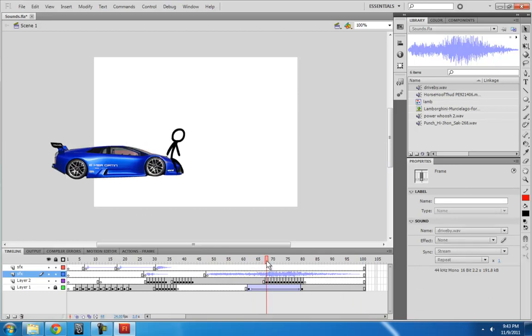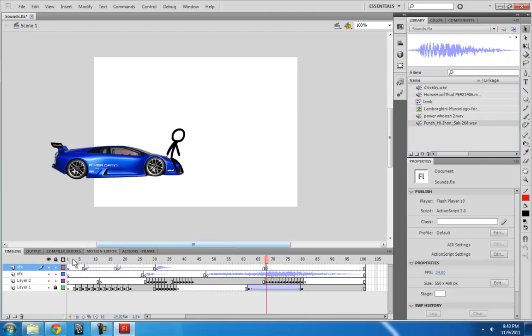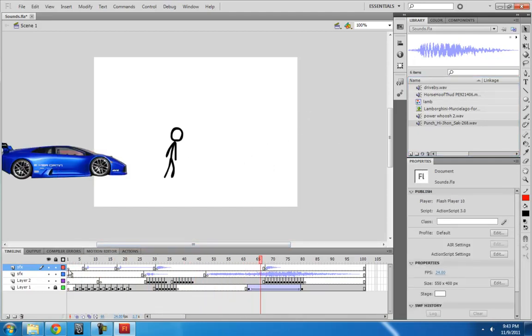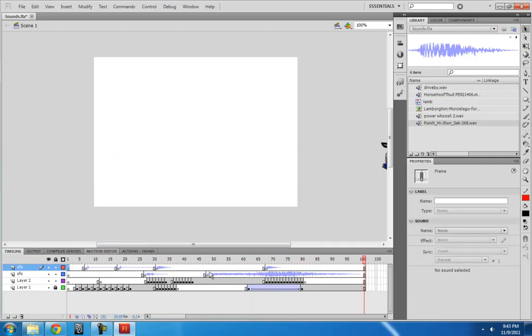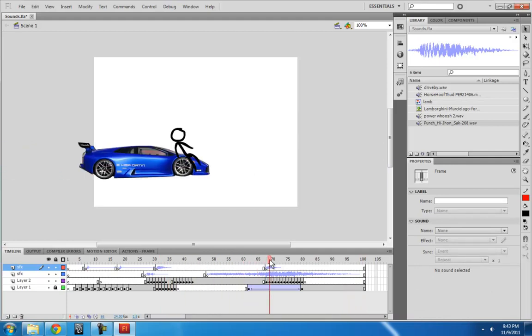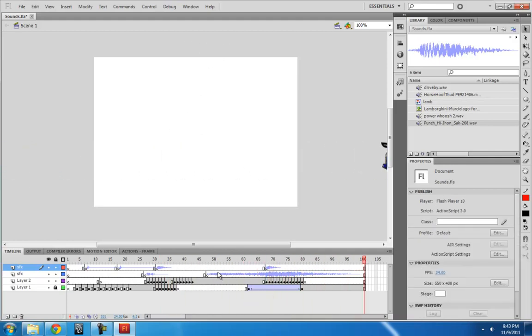And then right here, I want to give it a punch sound effect also. So let's see how that sounds. Alright, so really quickly we just added some life to our animations.